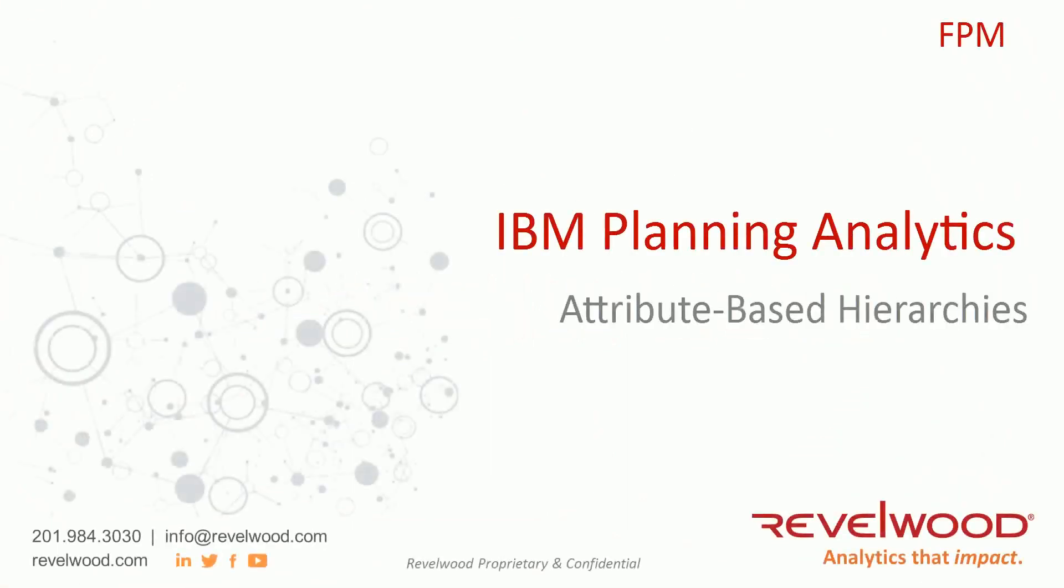Hello, everyone. This is Jay, consultant at Rebelwood. Welcome to the first video in our IBM Planning Analytics series. The topic of this video is attribute-based hierarchies in planning analytics workspace.